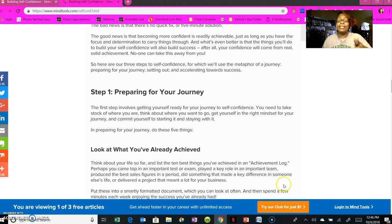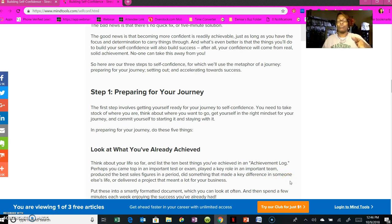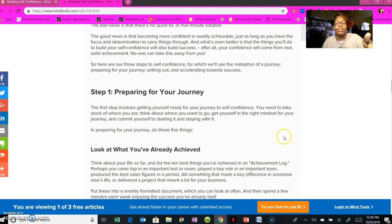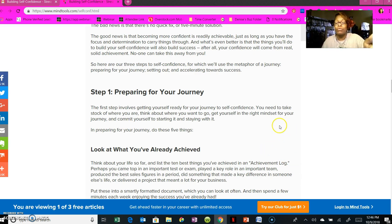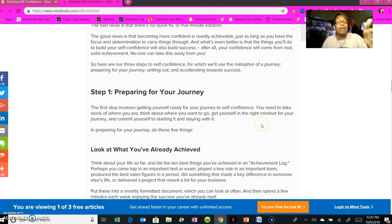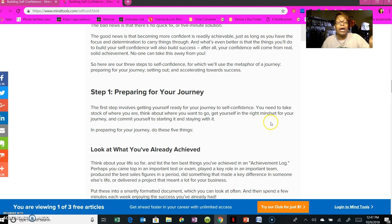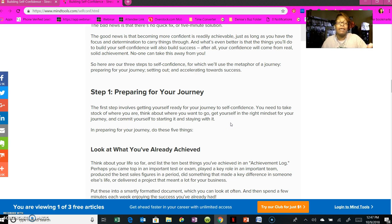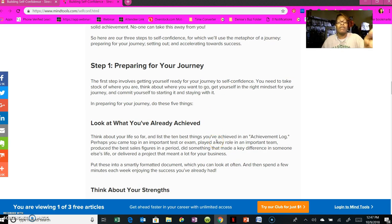Get your mindset right. My family and I have a joke: when people are acting up, they're like, 'Uh-uh, you need to get your mind right.' So get your mind right. And when I'm talking to you, I'm talking to myself, so don't feel like I'm just pointing this to anyone. It's to all of us. Get your mind right for your journey and commit yourself to starting it and staying with it. Be committed.